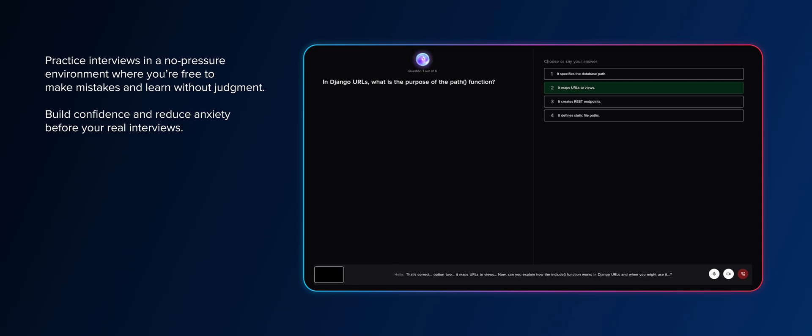That's correct. Option two, maps URLs to views. Now, can you explain how the include function works in Django URLs and when you might use it?